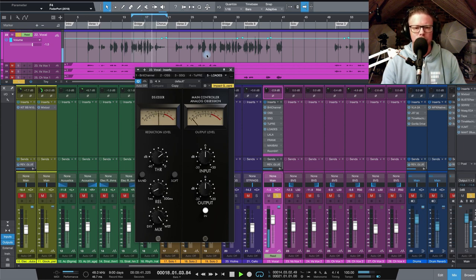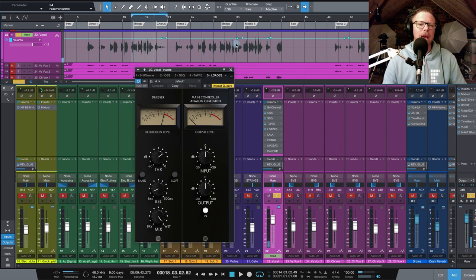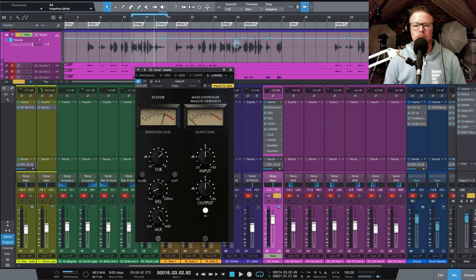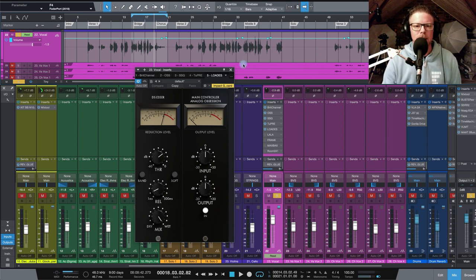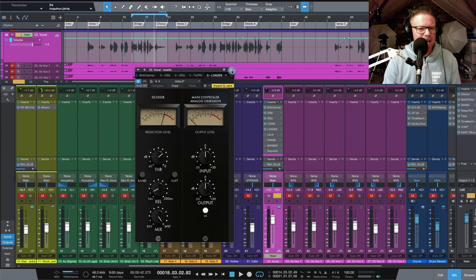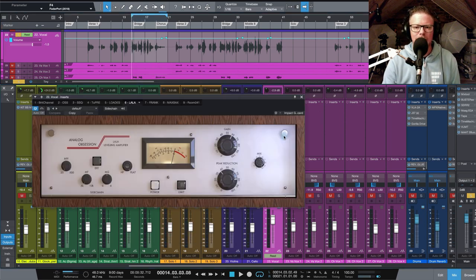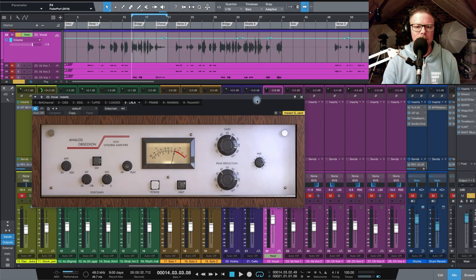Yeah, definitely doing its job. So getting rid of a lot of those esses, which we've really kind of amplified by the moves that we've made with saturation and EQ. This is a really very easy to use DSR. And I really like it.